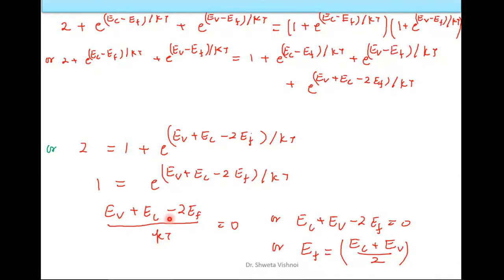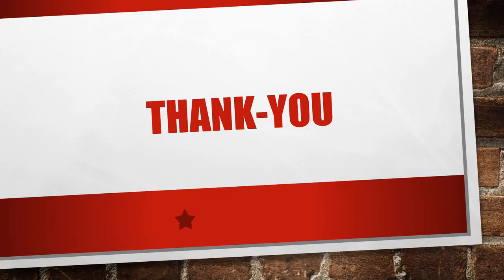Therefore, EF equals (EC plus EV) divided by 2. This is what we needed to derive — the Fermi Level in an intrinsic semiconductor lies exactly at the midpoint between the conduction band and the valence band. Thank you everyone. Keep watching and feel free to comment.